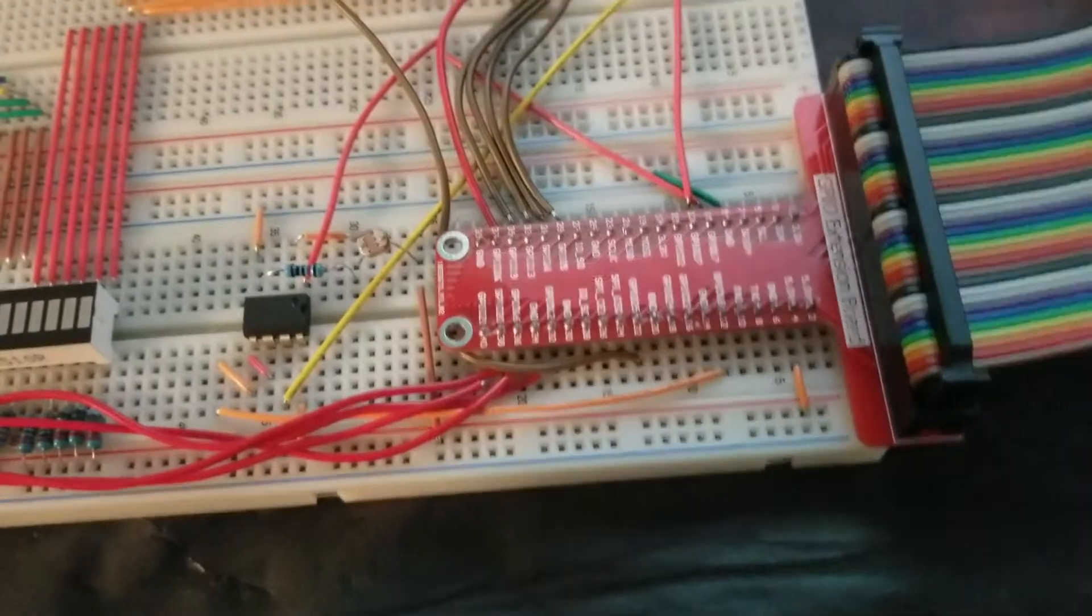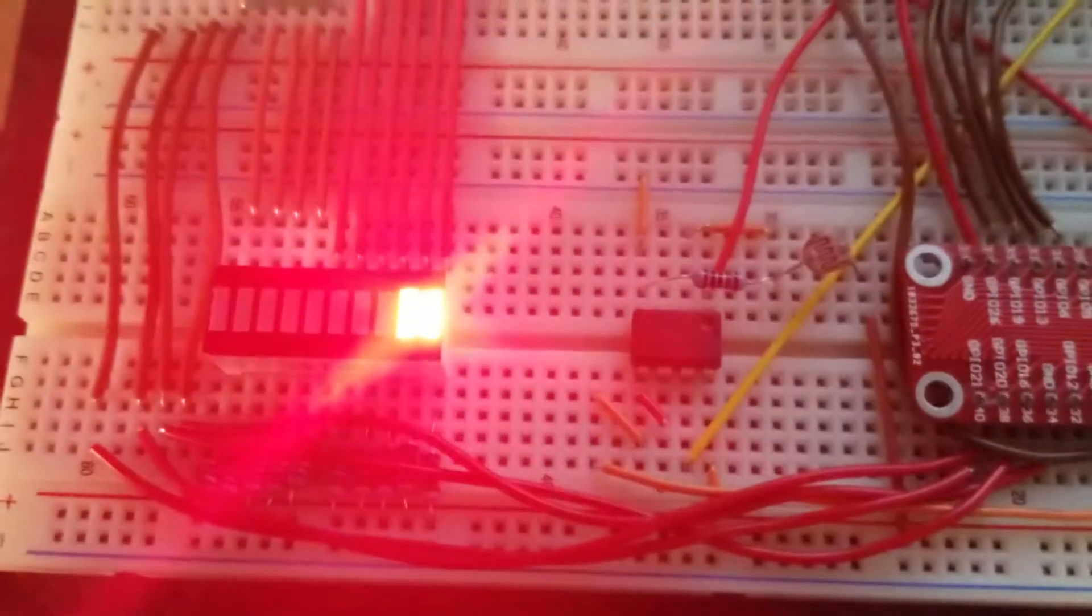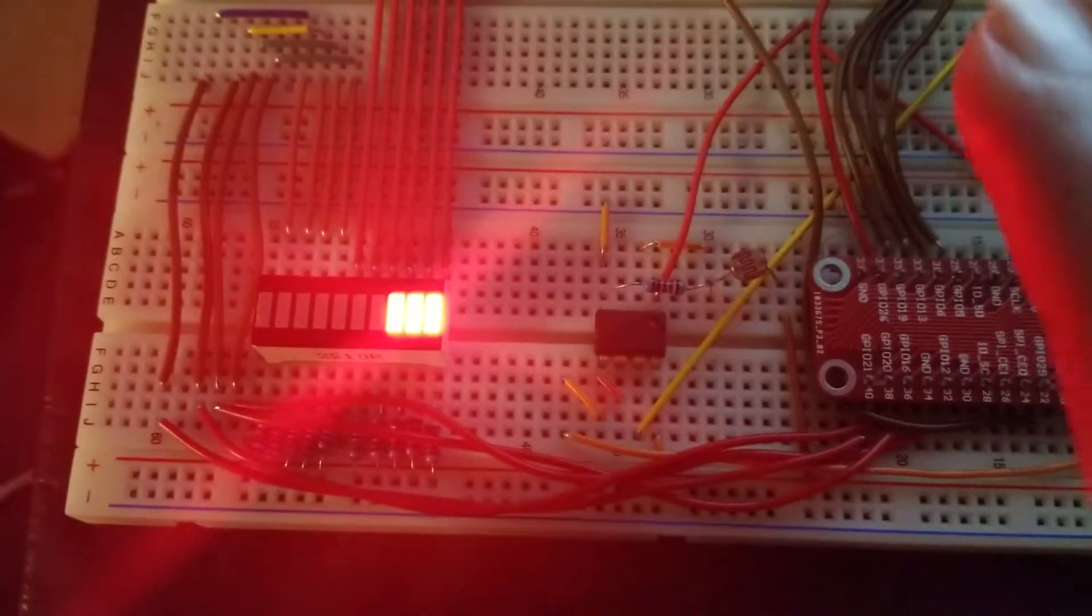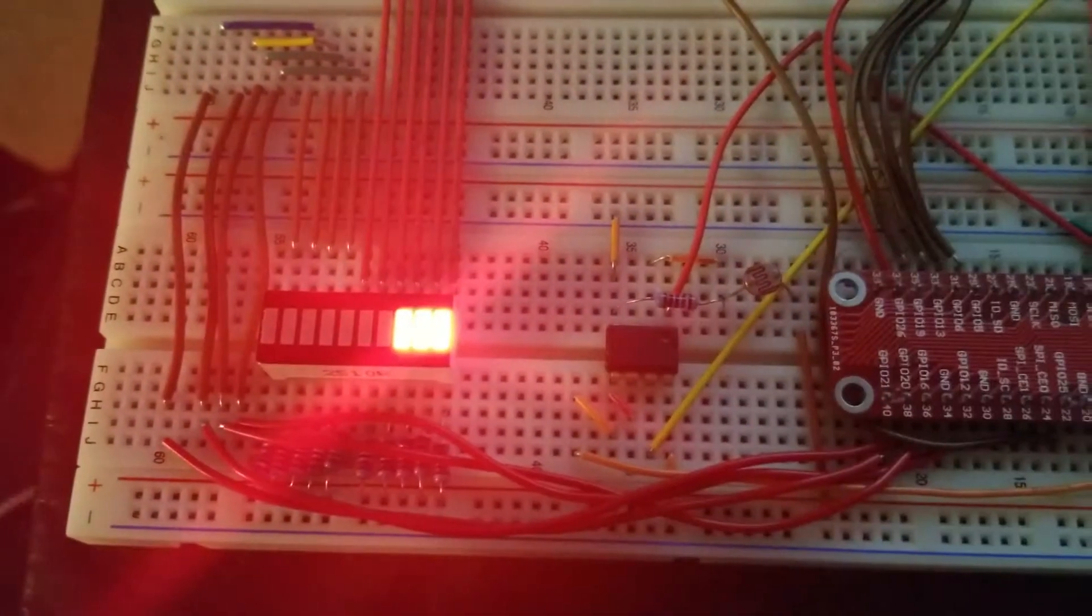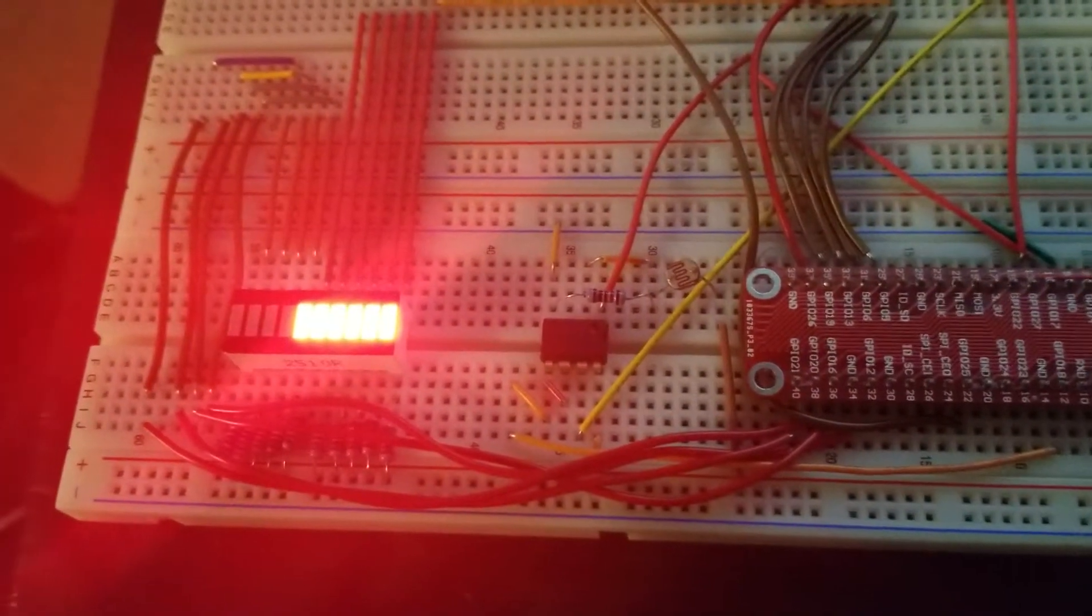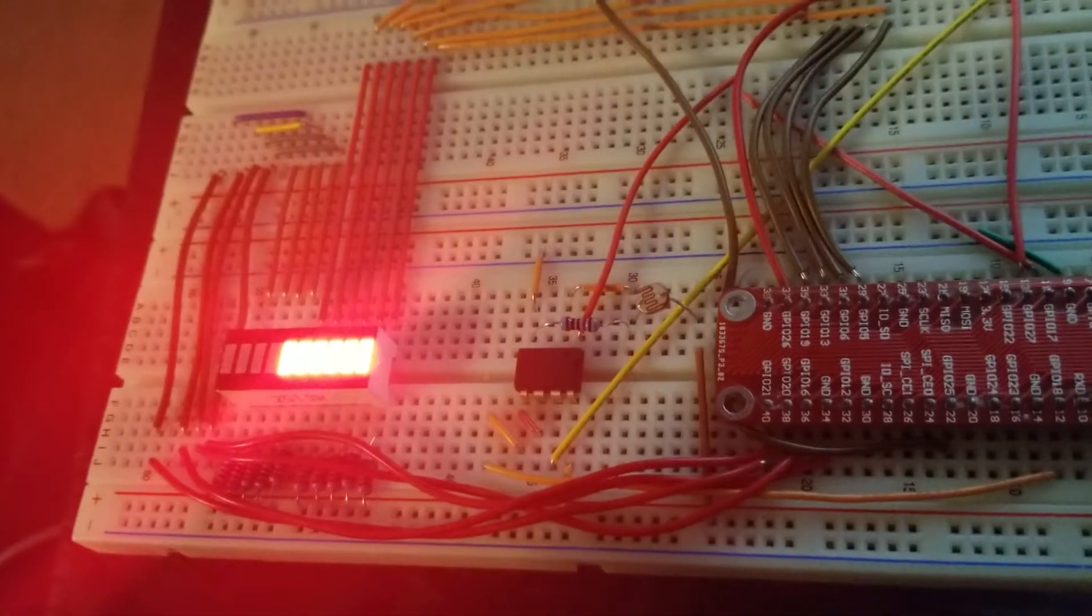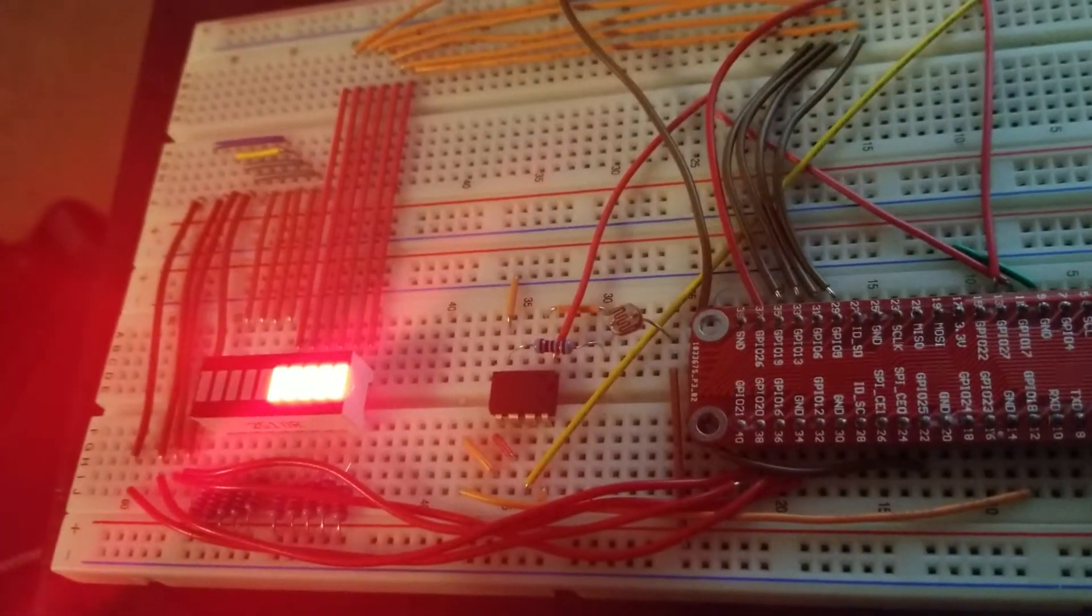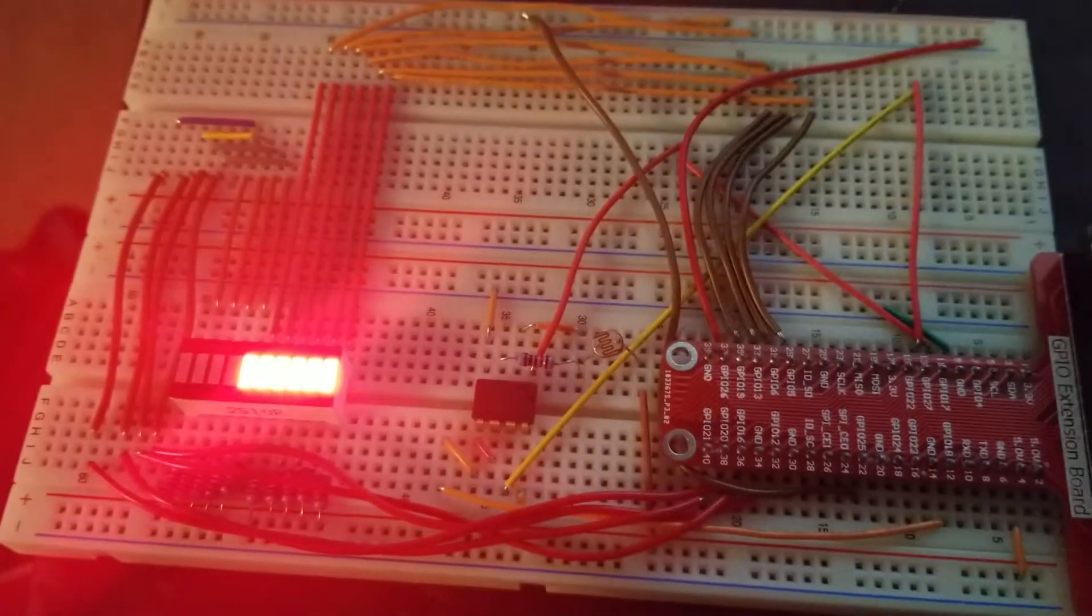So right now there's a little light basically being exposed to the LDR. If I put it in an environment with more and more light, you can see the bar graph lights more LEDs that are on.